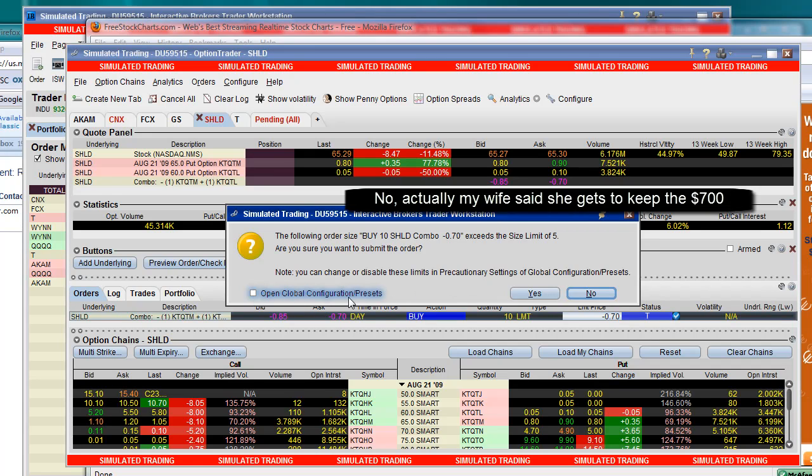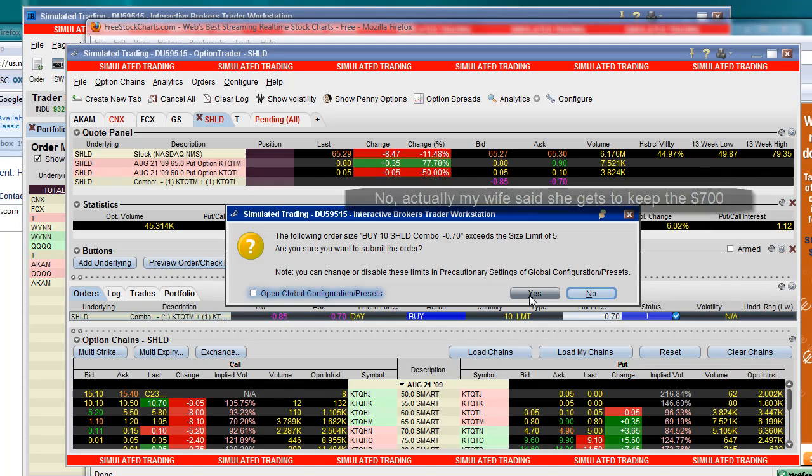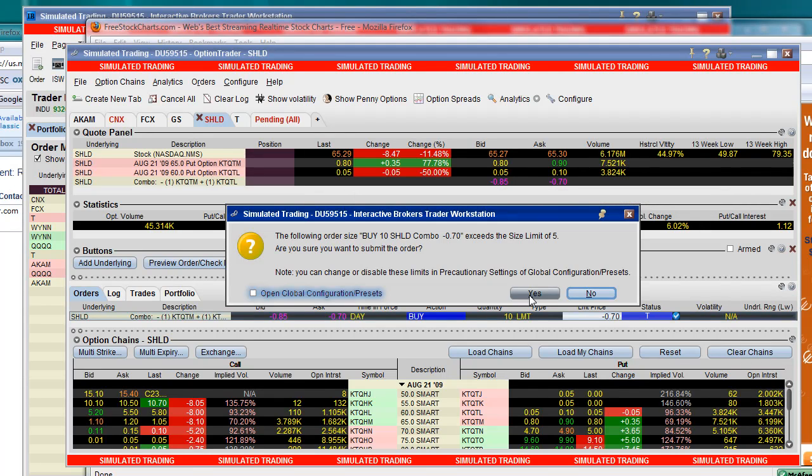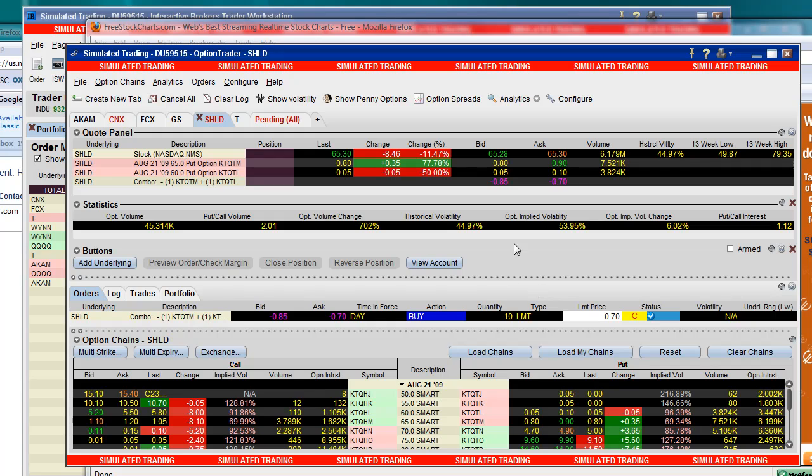I already reset that. But anyway, I have a limit of 5. And I get this warning if I have anything more than 5. And I guess that's okay. I just click yes. I really do want to do this order. Eventually it will submit. Of course being a simulated trading platform, it's really slow. In a live, real live account, it would be pretty fast.